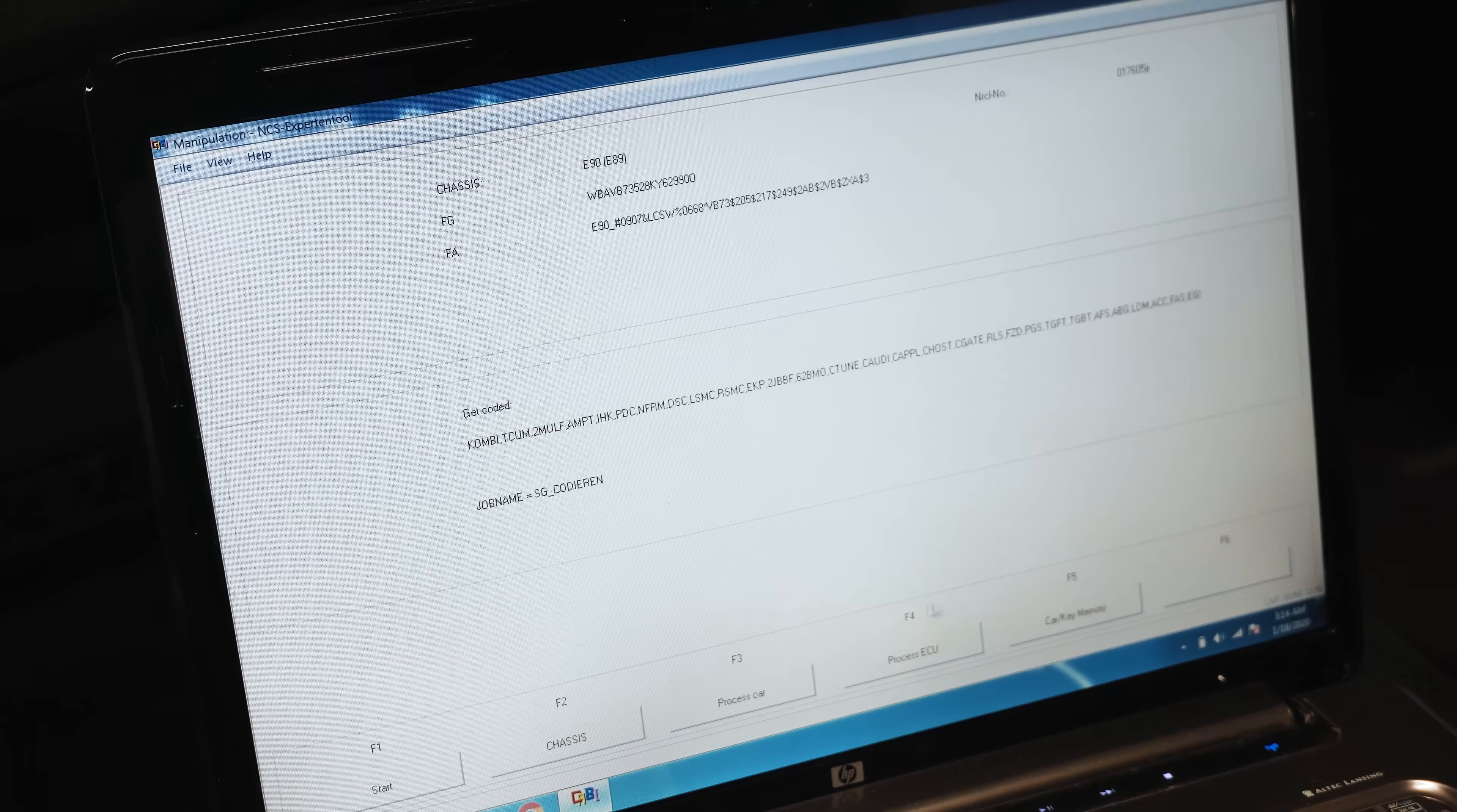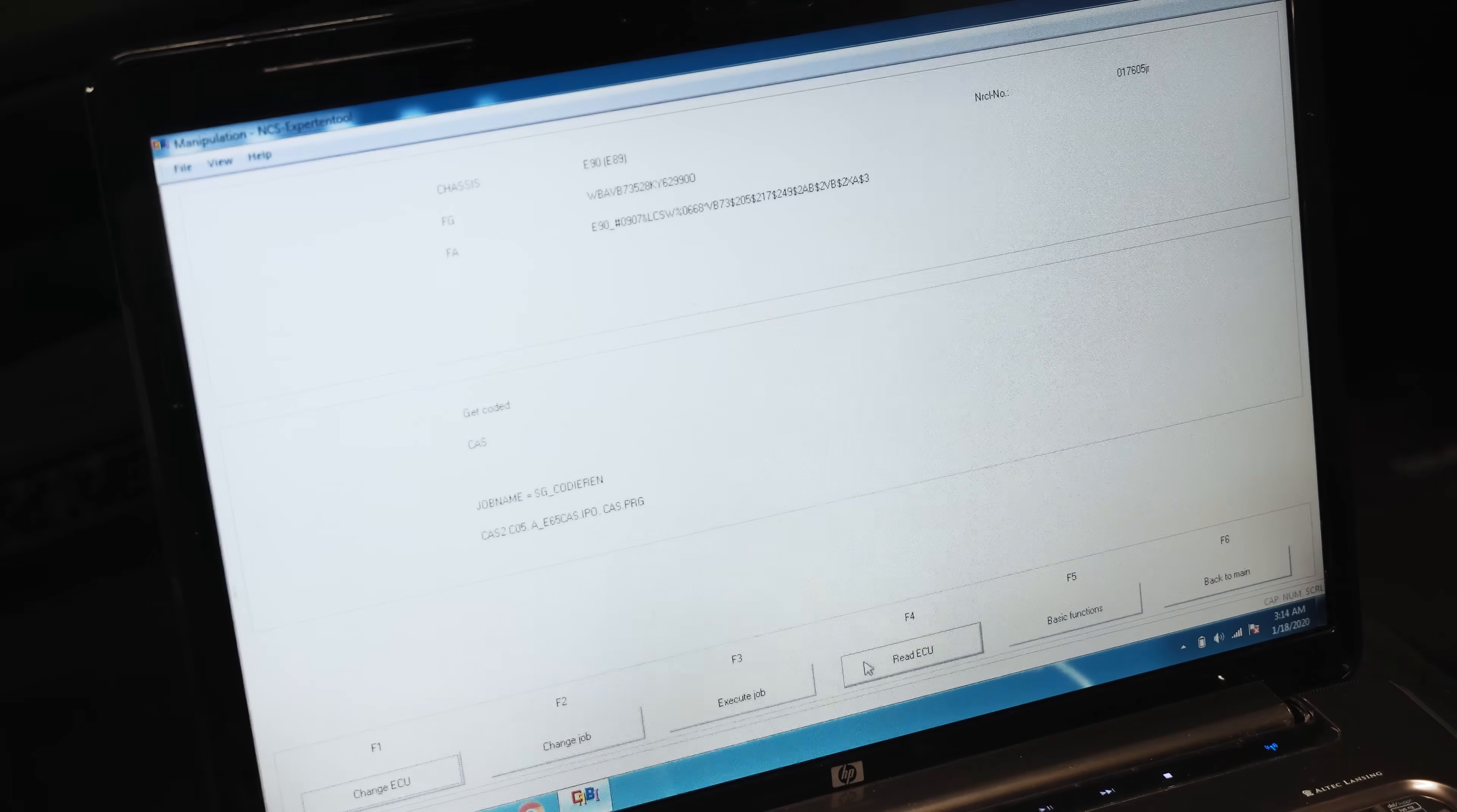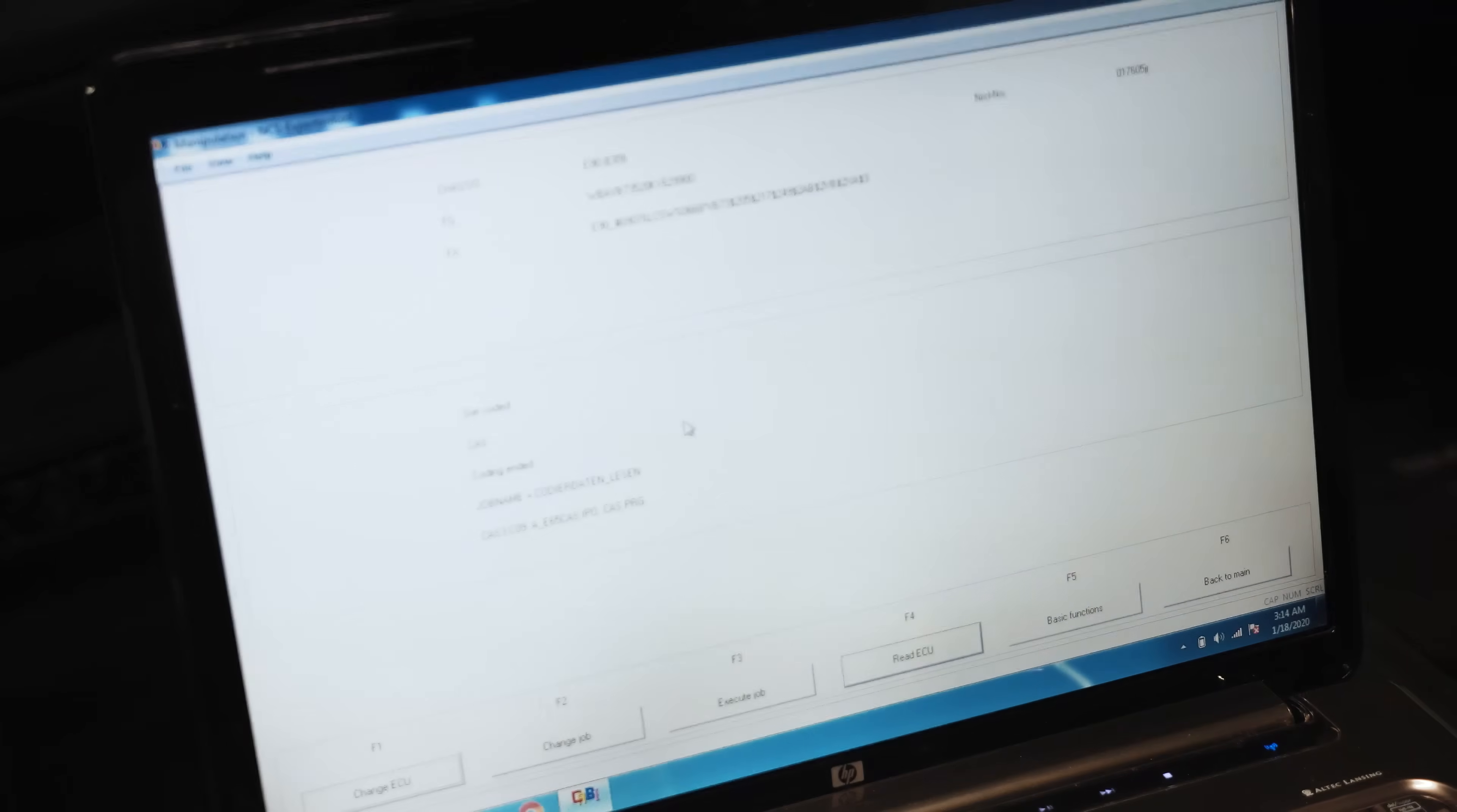We're going to click Back, Process an ECU, go to the Car Access System. That's where the battery coding is. Read ECU should pull up our trace file.